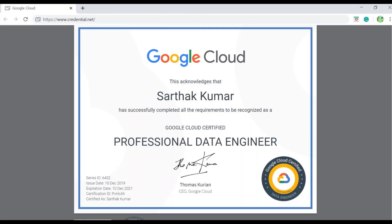Hi friends, Merry Christmas. I'm Sarthak from Netset OS and I have very good news. This week I gave my Google Certified Data Professional Engineer examination and successfully completed their requirements.